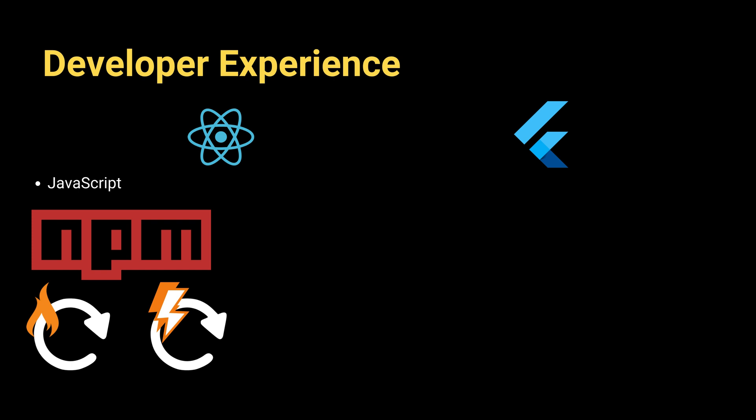Overall, if you're coming from a web development background, especially with React, React Native feels like home, but of course you will need to learn some other stuff on the go.